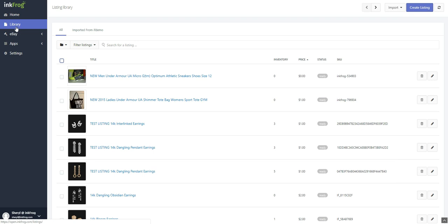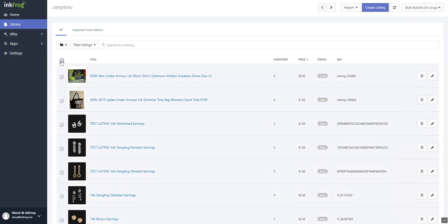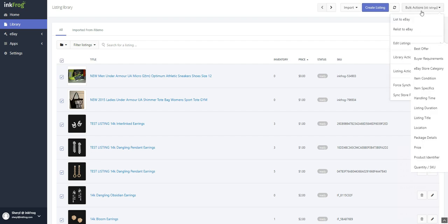Bulk editing options are available within the InkFrog Library. To begin, make the listing selections by clicking the checkbox for those listings that you would like to edit. Once the selections are made, select the bulk actions button.